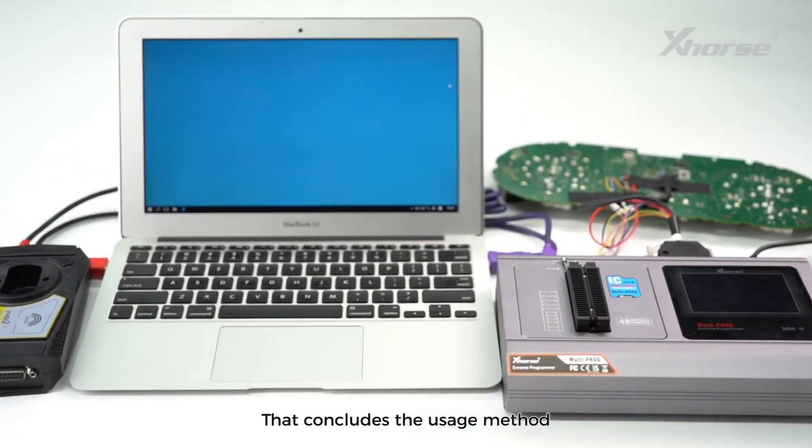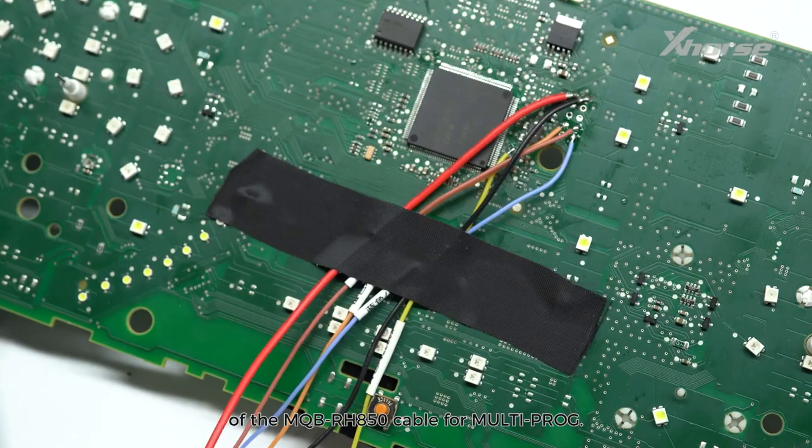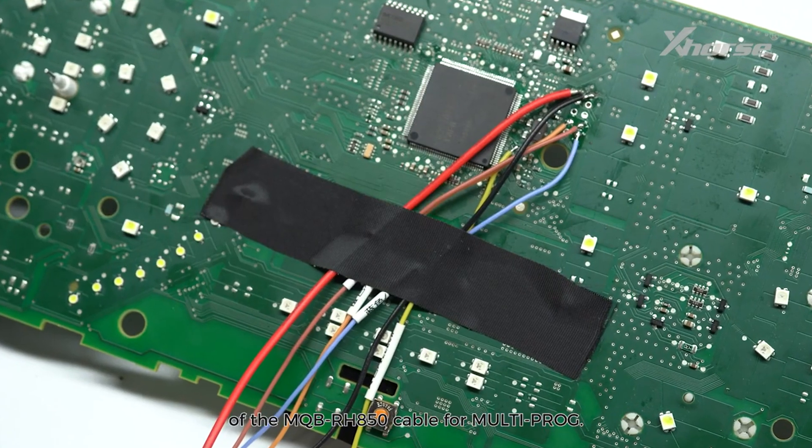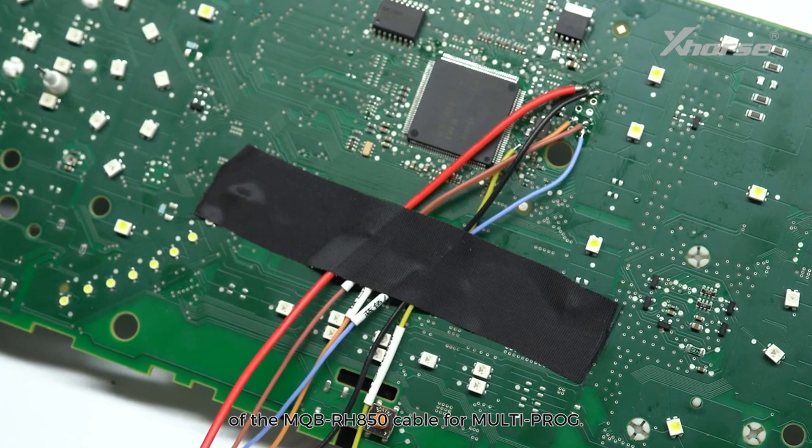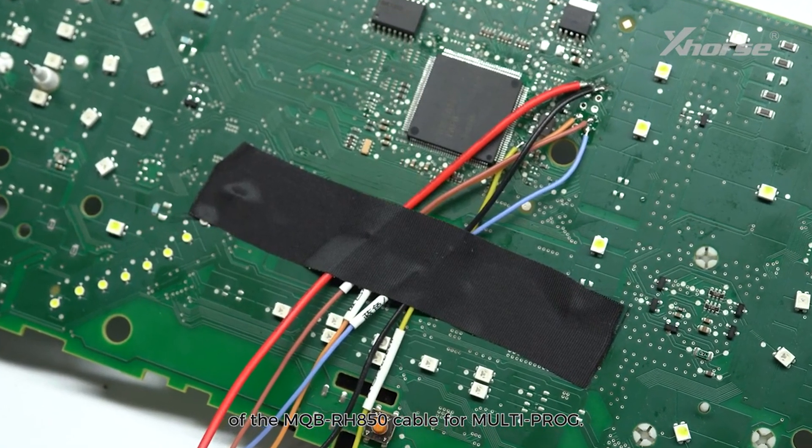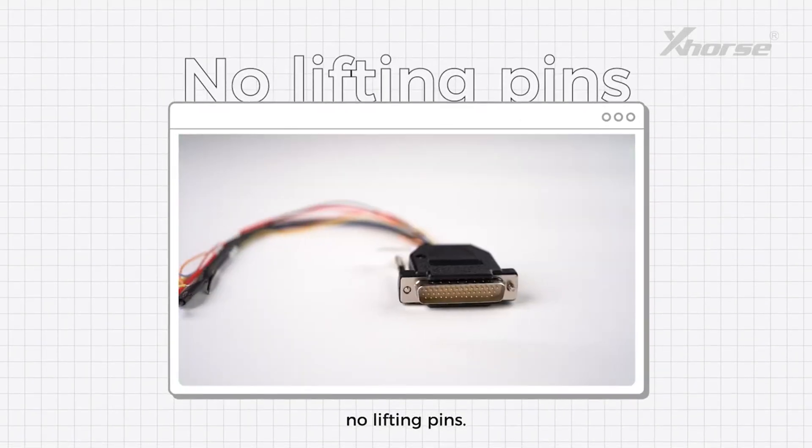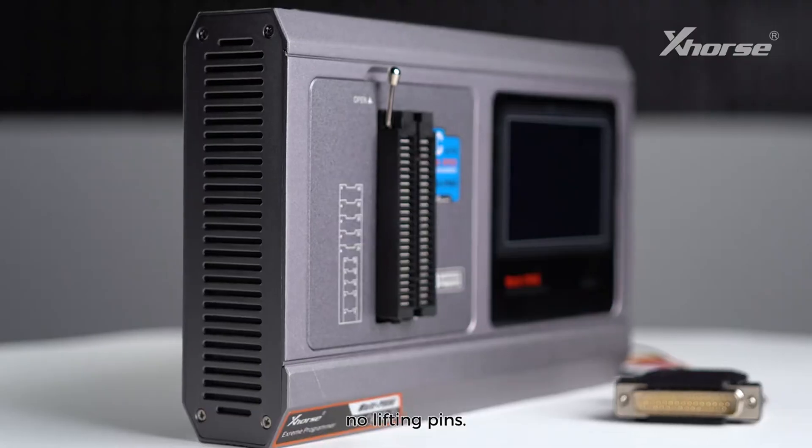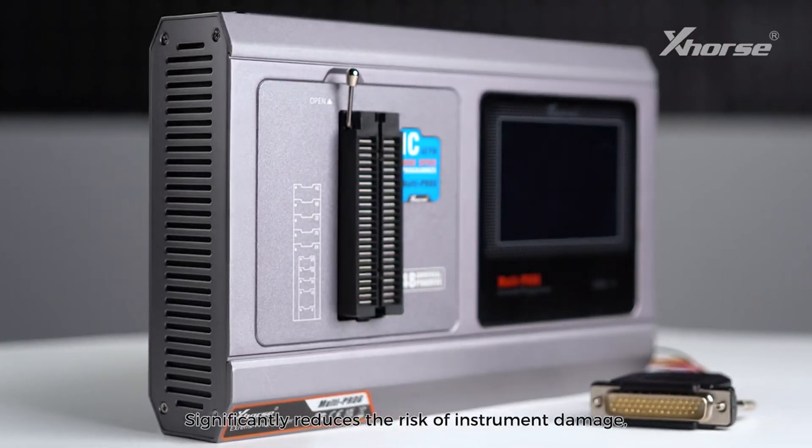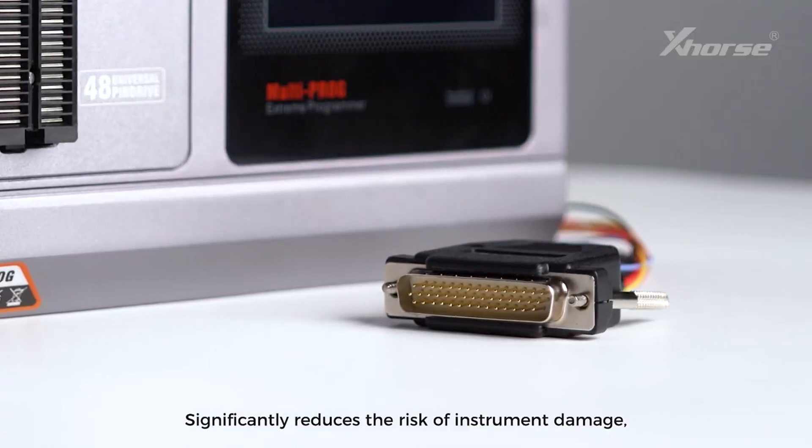That concludes the usage method of the MQB RH850 cable for Multi-Prog. No cutting wires, no lifting pins, significantly reduces the risk of instrument damage.